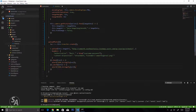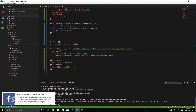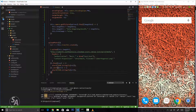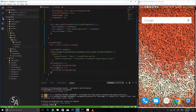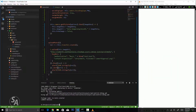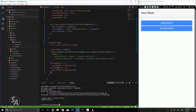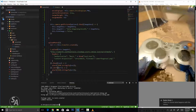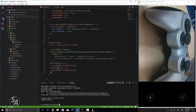Now we're ready to test this on a real device. I'll connect my phone and run the application using 'ionic cordova run android'. Our application is now launched on the phone. I'll click the Click Photo button — as soon as I click it, the camera launches. I click a picture and the image displays in the preview. Now we're ready to upload it to our WordPress website.